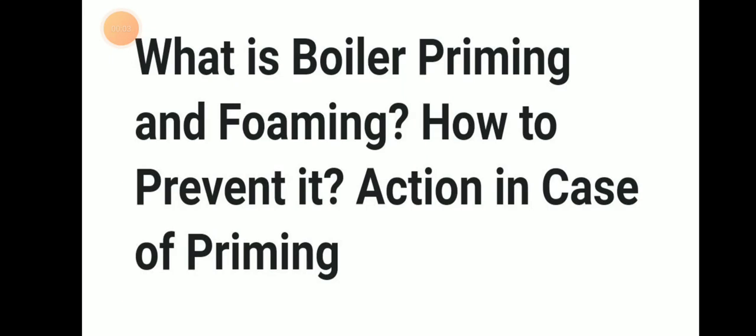Welcome to Daring Marana YouTube channel. Today we will be discussing about boiler priming and foaming, how to prevent it, and actions in case of priming and foaming. Let's discuss about it in detail.